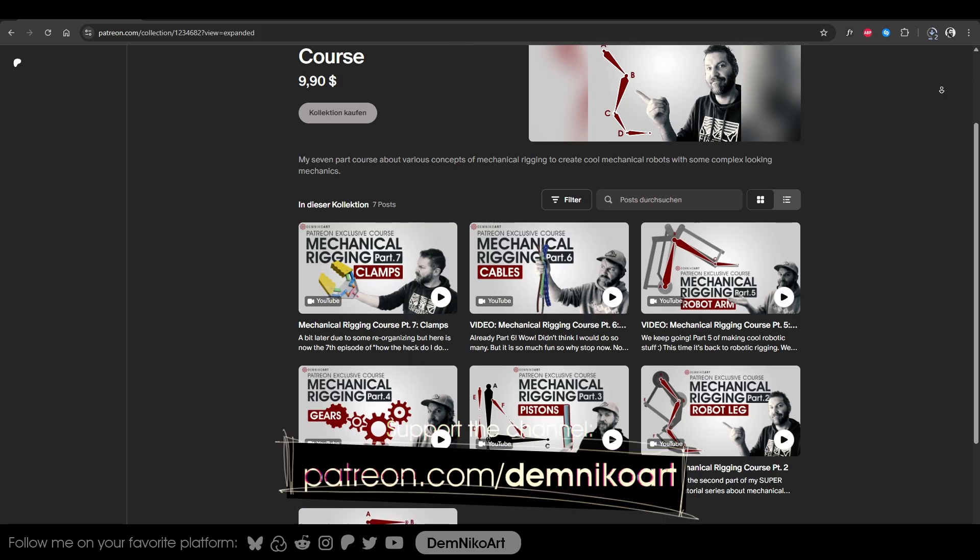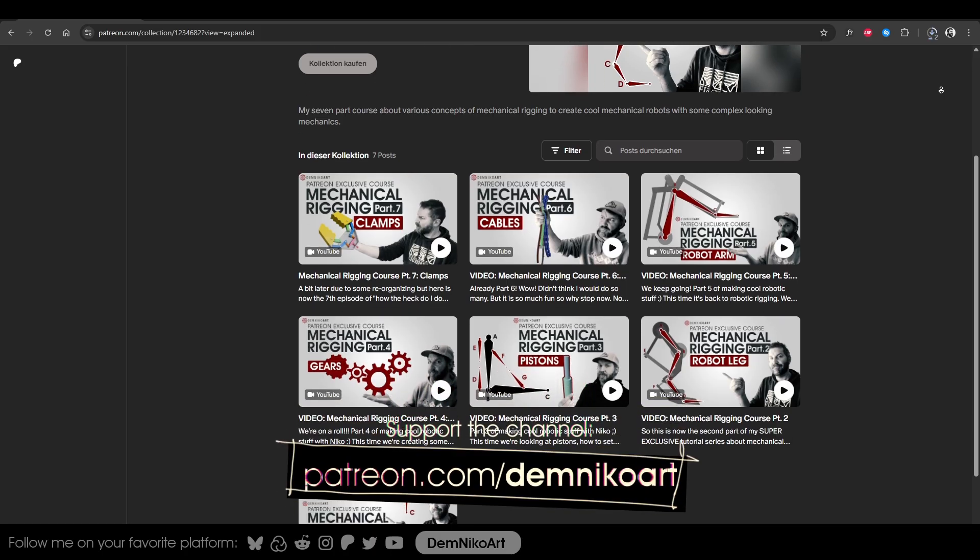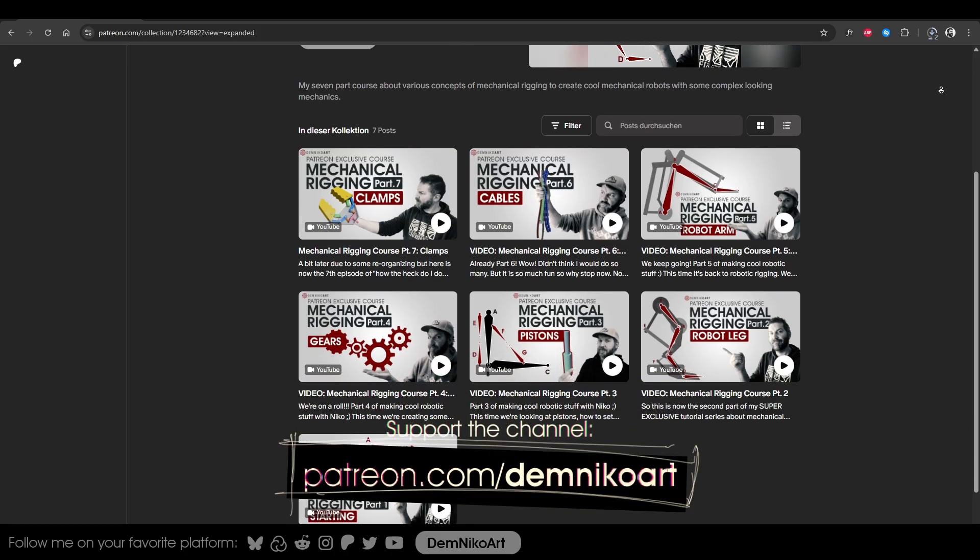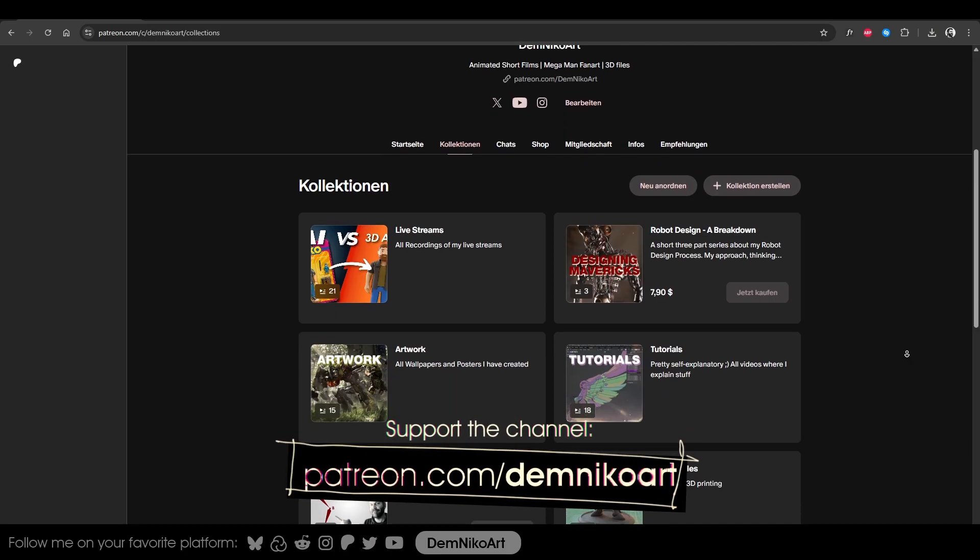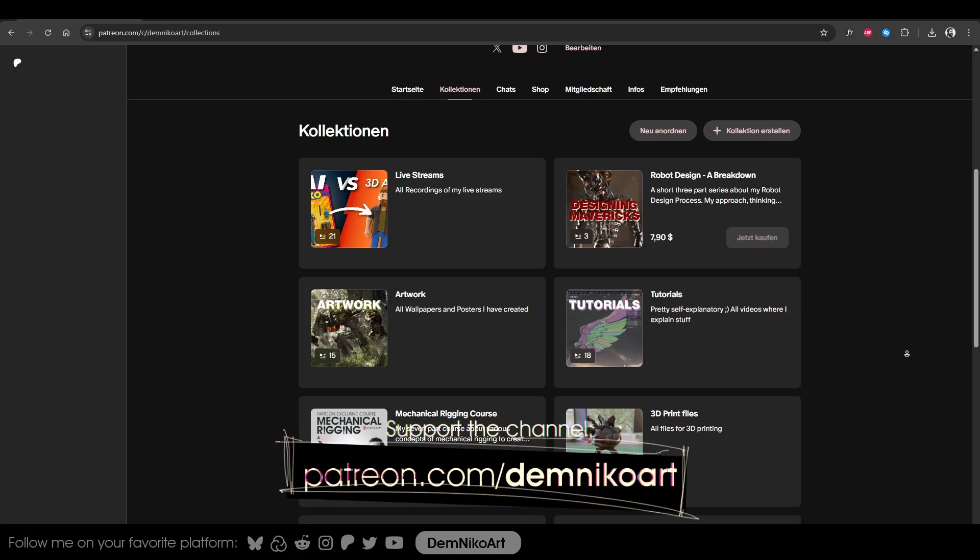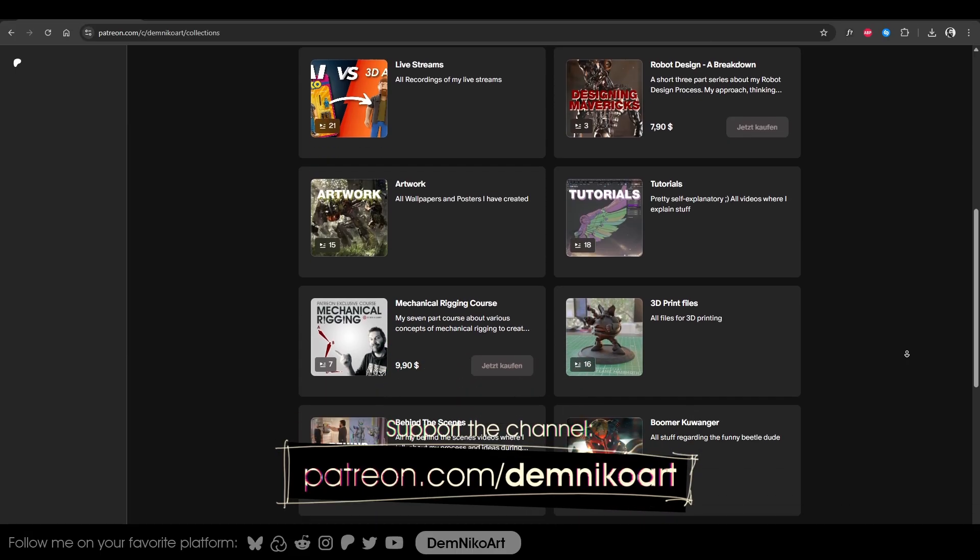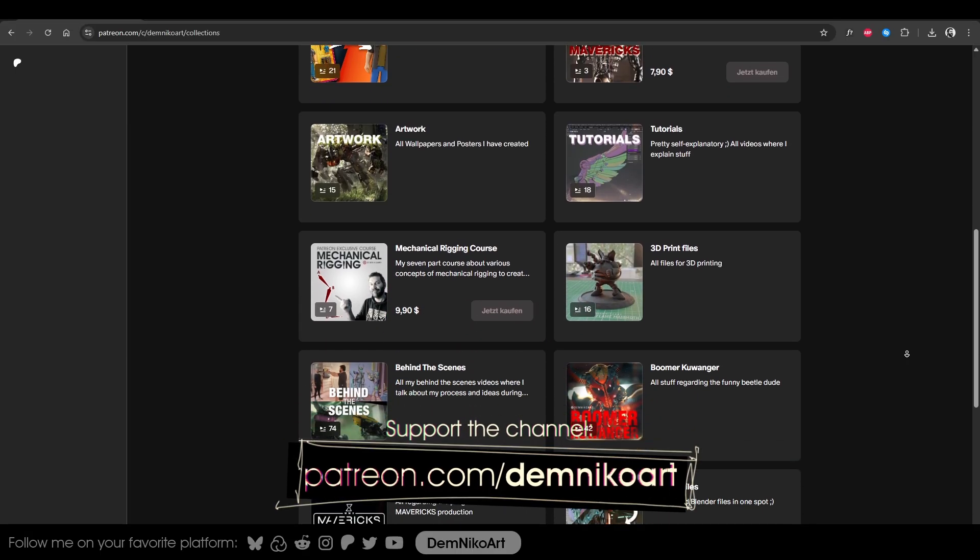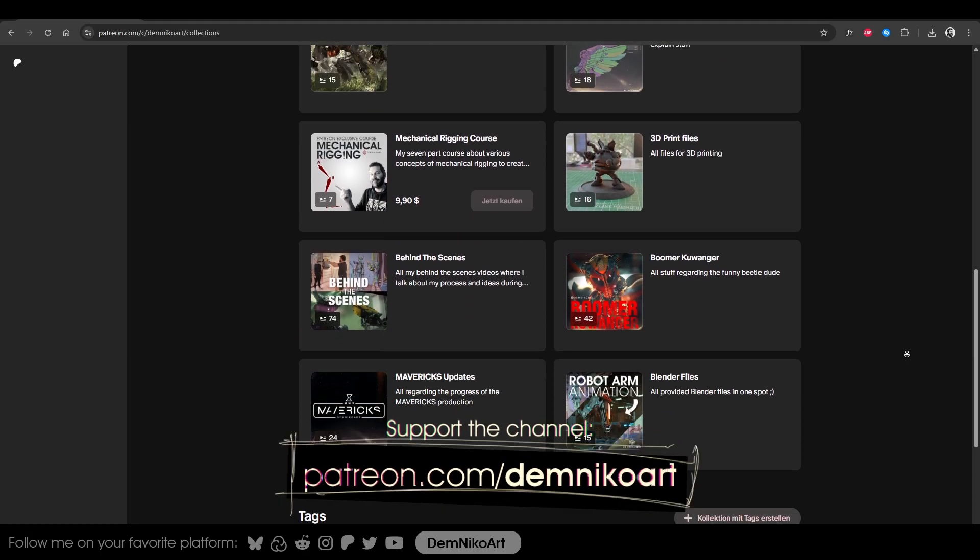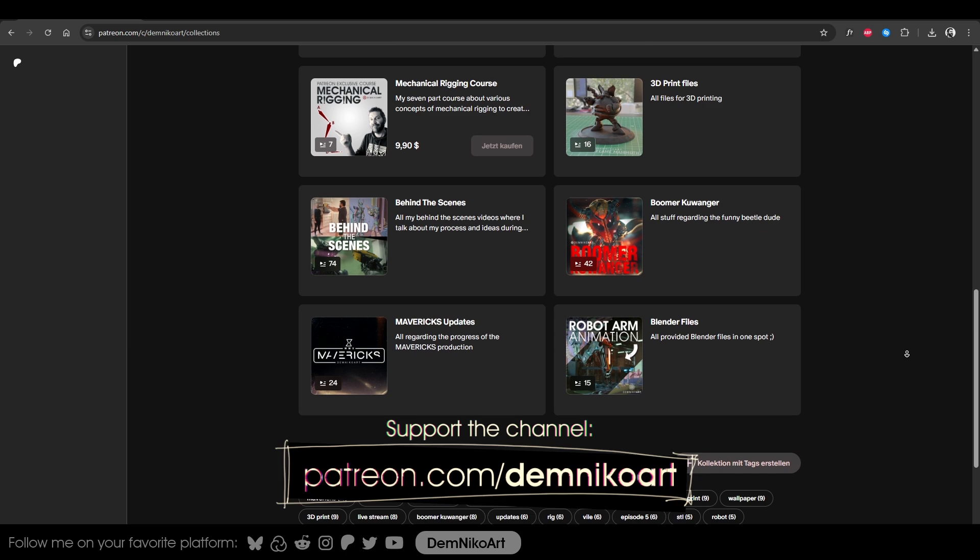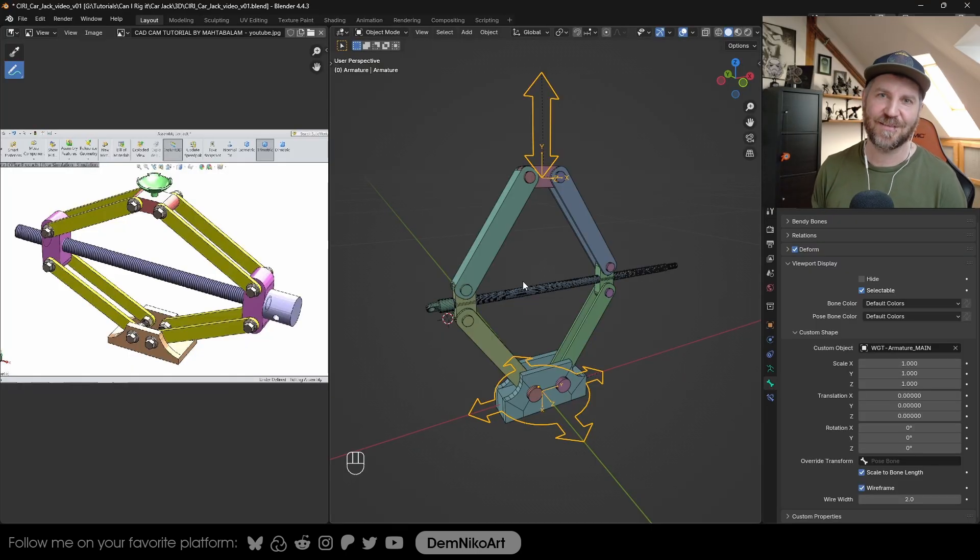Other than that, if you're interested in more rigging, then maybe my course on my Patreon would be interesting for you. There I teach all the basics in mechanical rigging. So if that sparked your interest, maybe that will be a cool next step. Also, if you'd like to support this channel, then please consider joining my Patreon. That's the best way to support my short film production and all these tutorials here. Thanks for watching and see you in the next one.